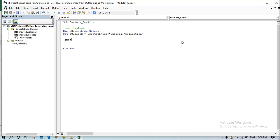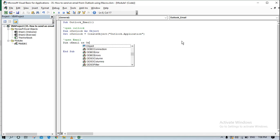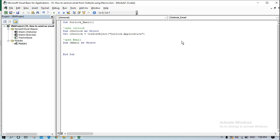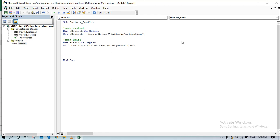Now I want to open an email, so I'll create another object but this time inside the Outlook instance I just opened. Inside the Outlook object I'll use CreateItem and specify olMailItem. This will first open Outlook and then open a new email compose window.